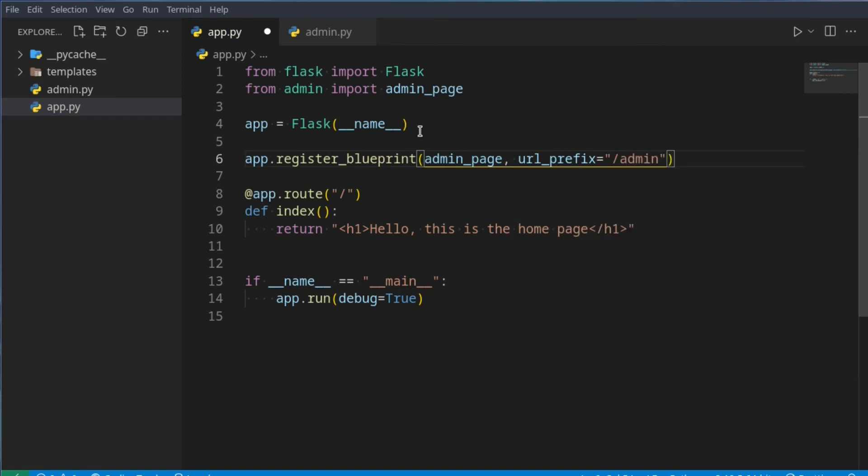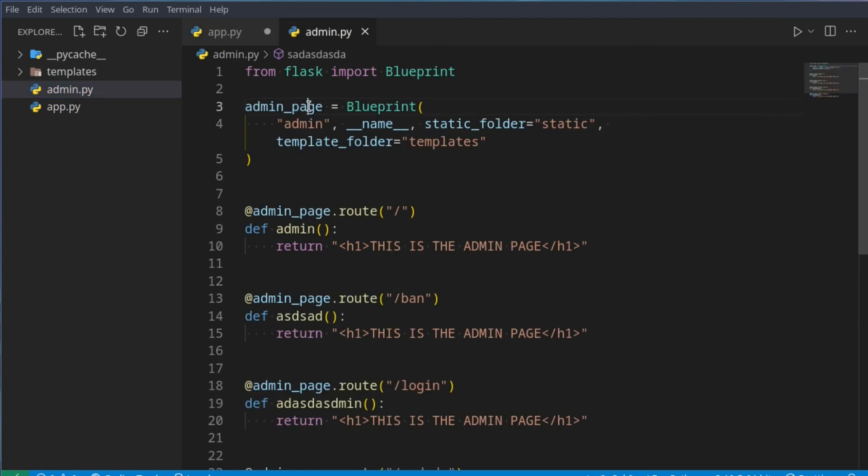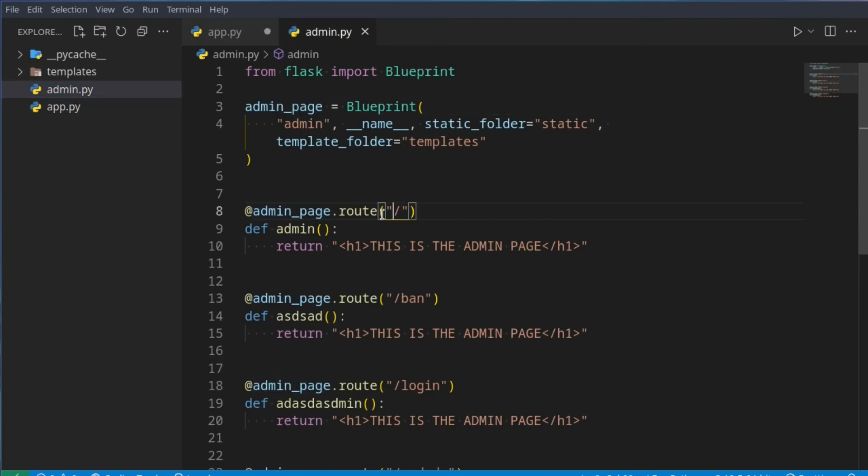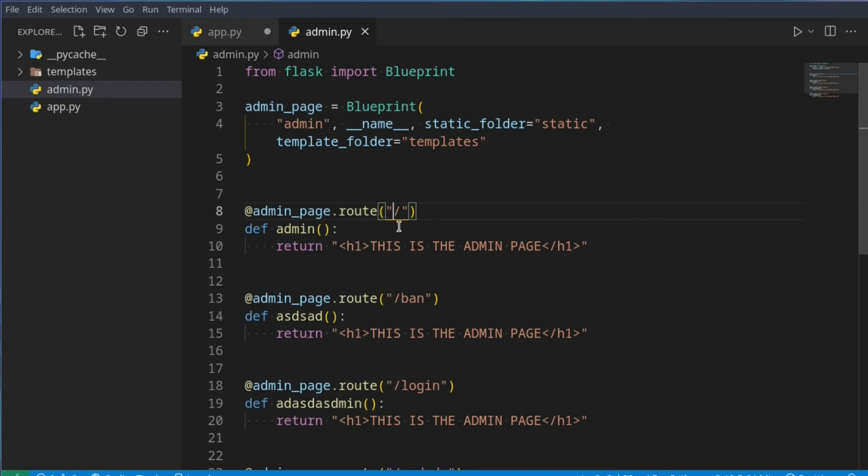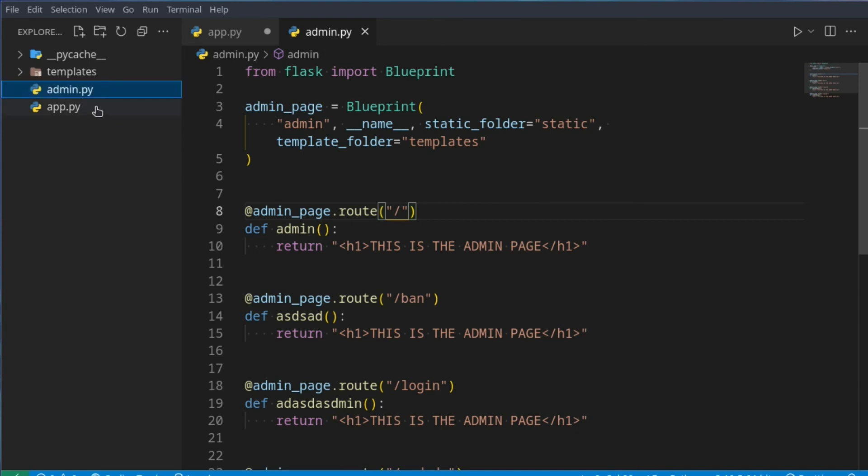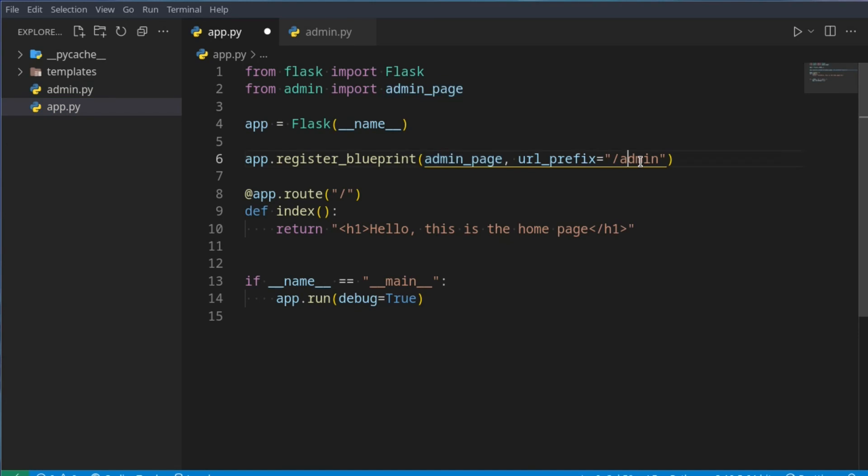This means all of the URLs that exist inside of here, instead of admin page, they will have slash admin before. So slash admin, like that, slash admin, it's just we don't have to specify that. We just say here, all of them that uses this admin page, will have slash admin before.